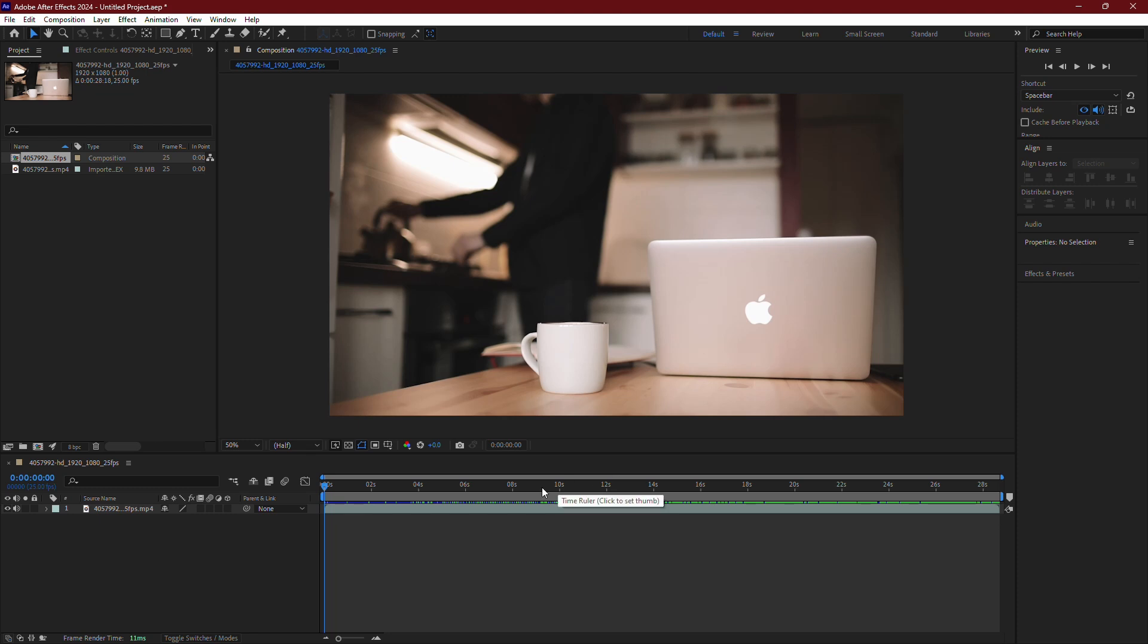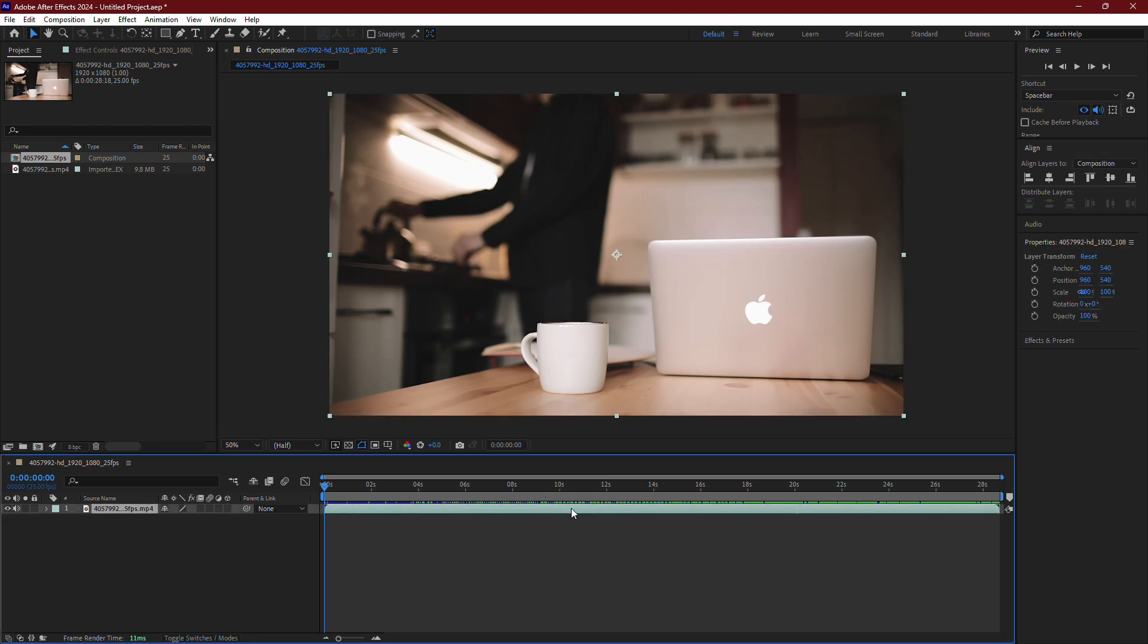To get started, make sure you have your video layer selected. Then duplicate the video layer by pressing Ctrl plus D.